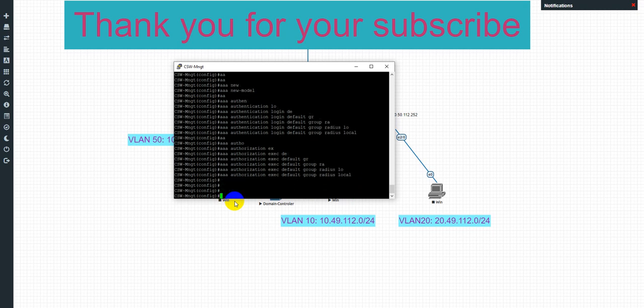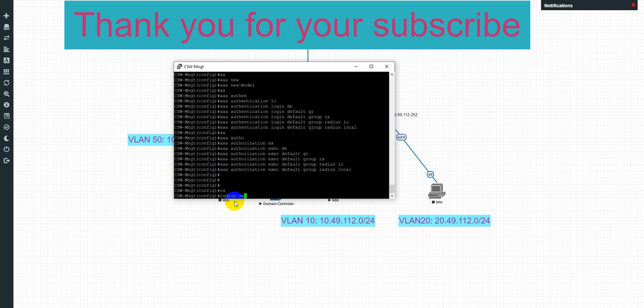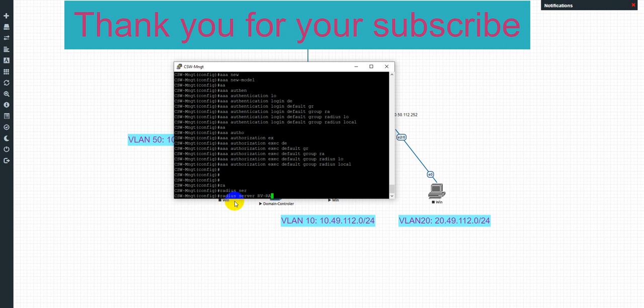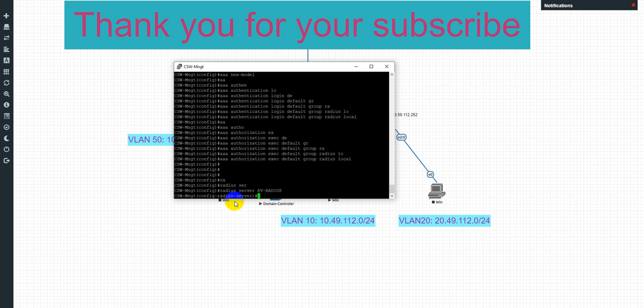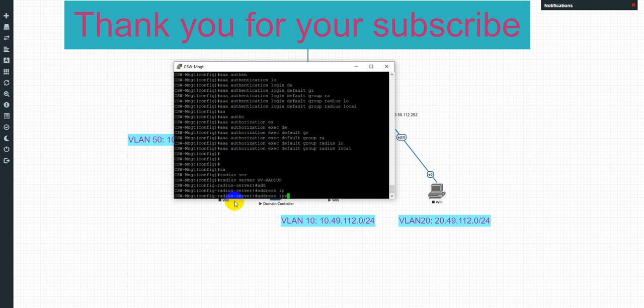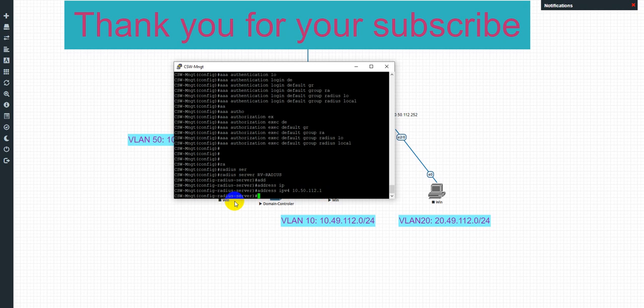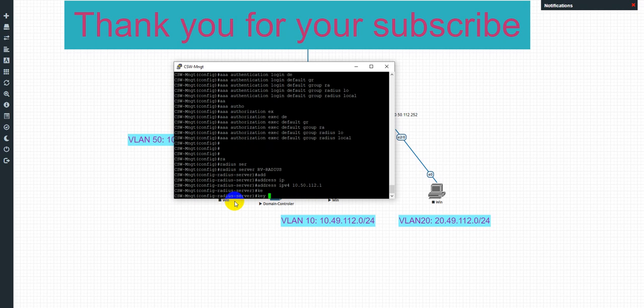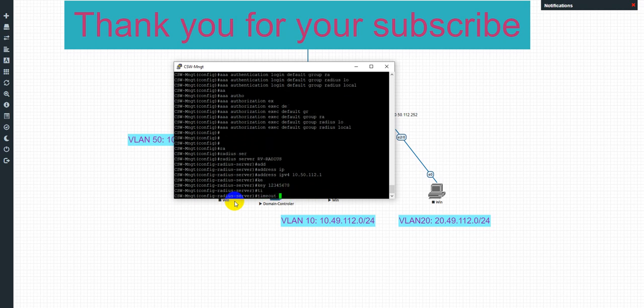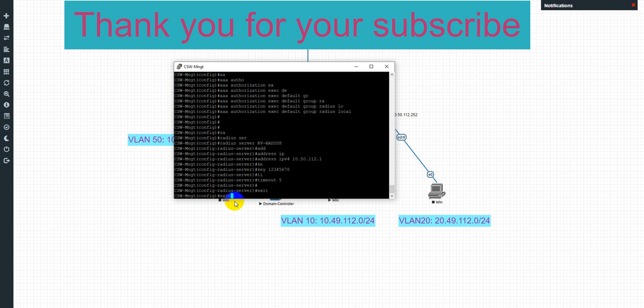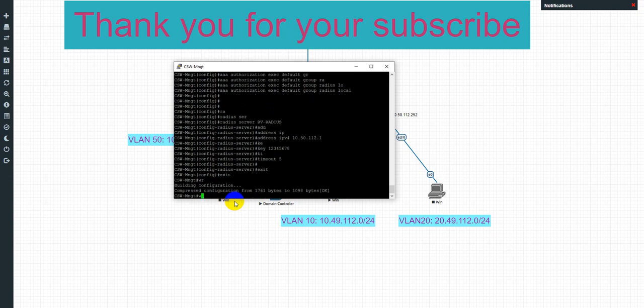Okay, and RADIUS server, server. Address, IP for the RADIUS server 10.50.112.1. And key 1234567890. Timeout 5. Okay, I save this config first.